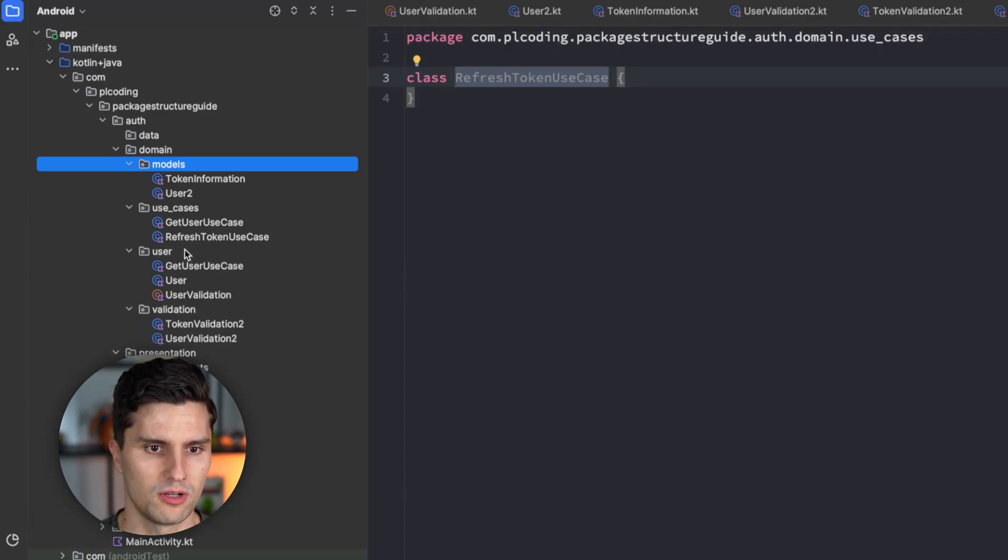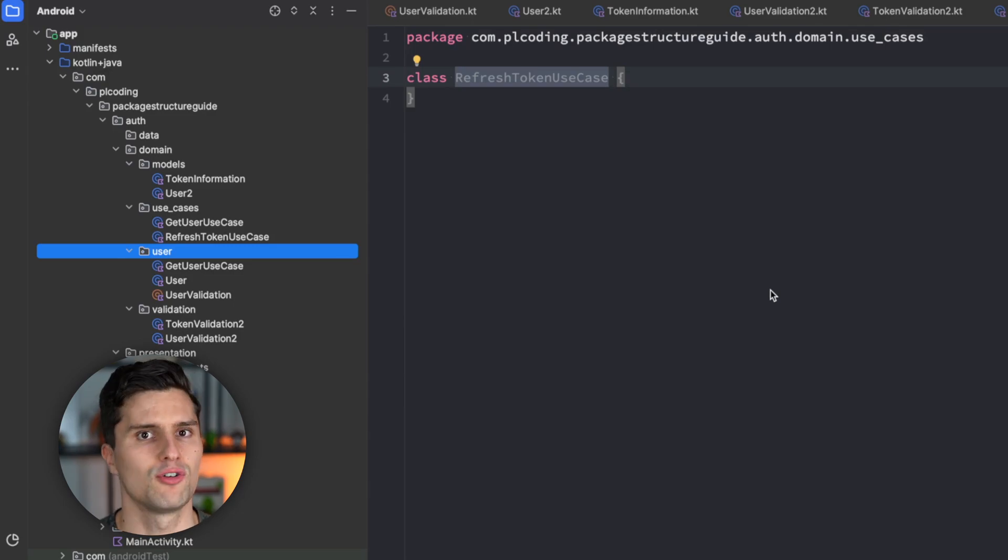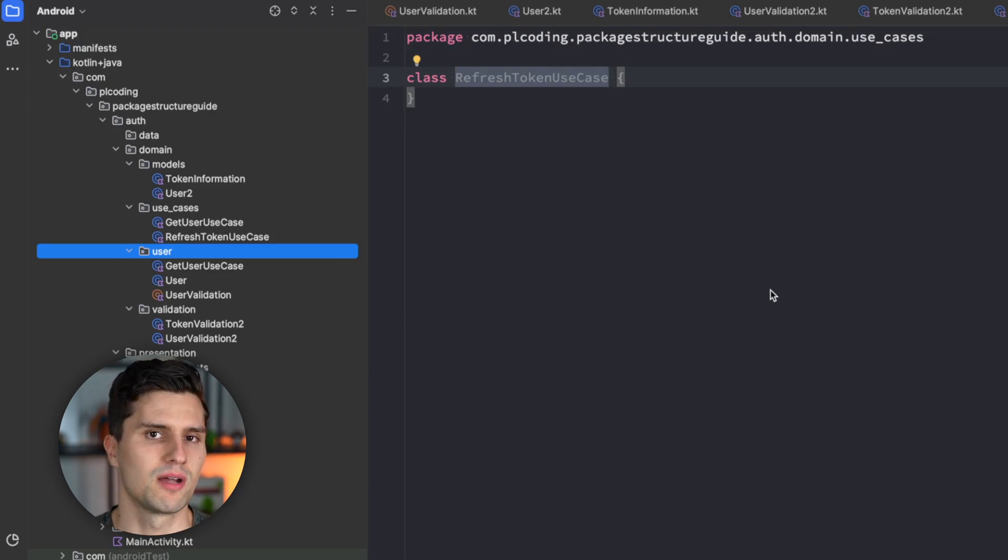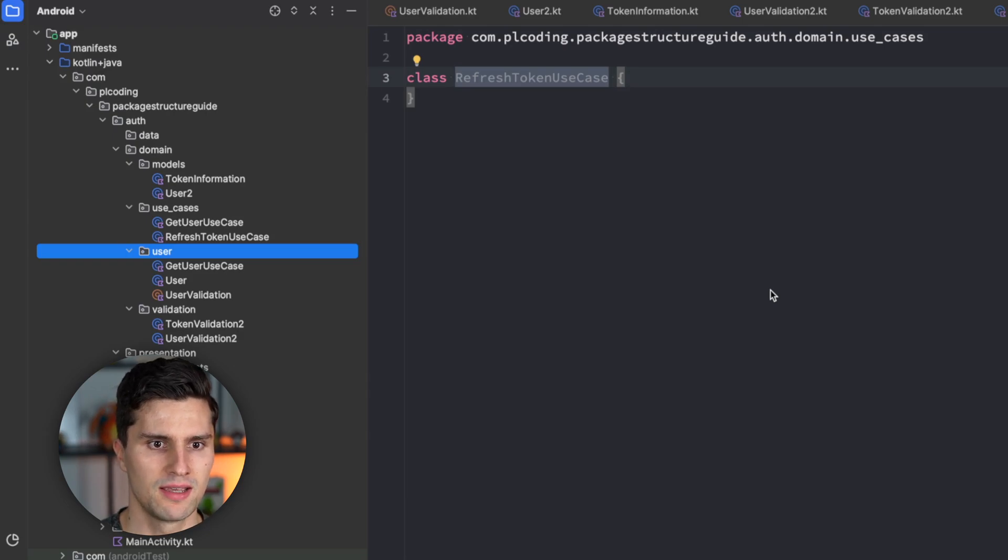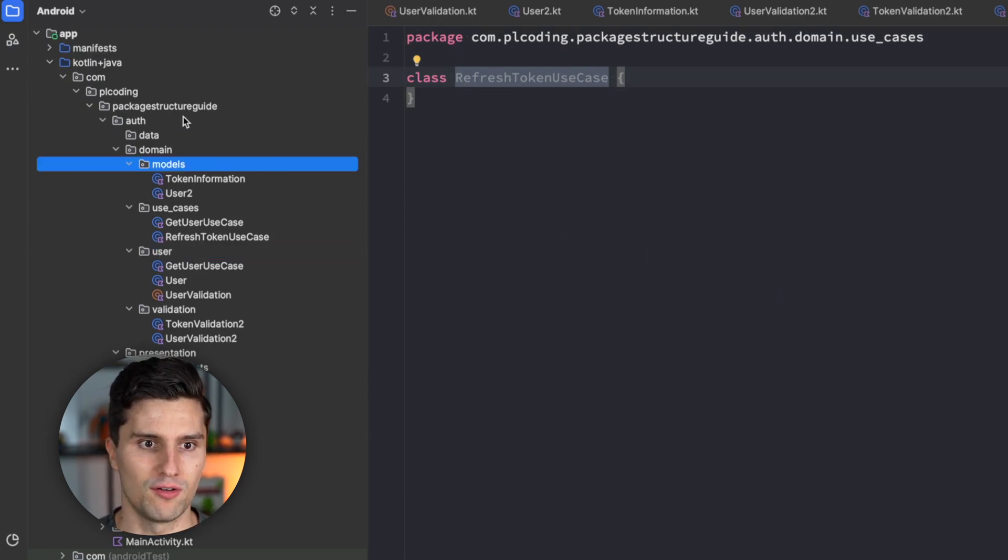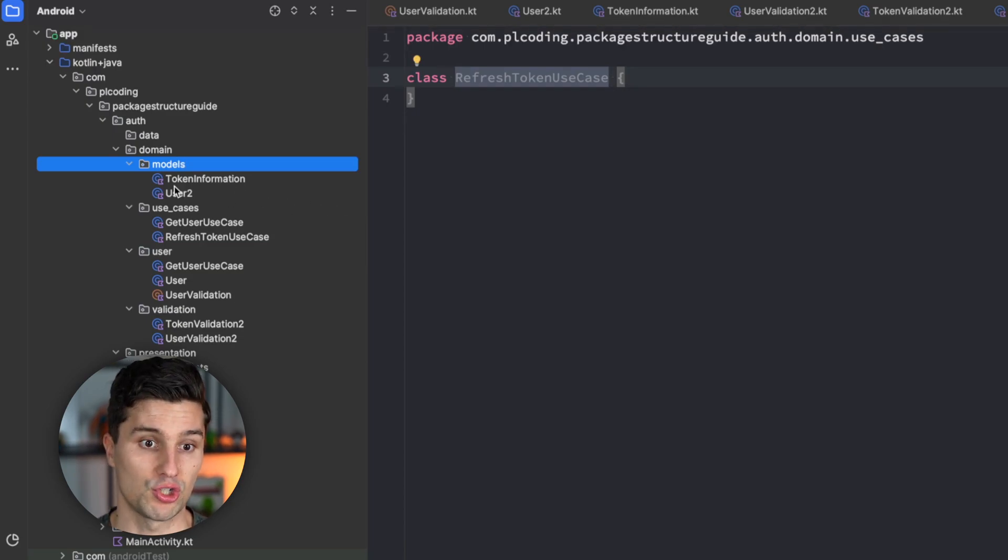Because the user package in the end has kind of a limit to which it grows. Because there is only a certain number of classes that relate to users. While if you have a models package, then all your models of that single feature will go inside of that package. So, that can grow quite large.